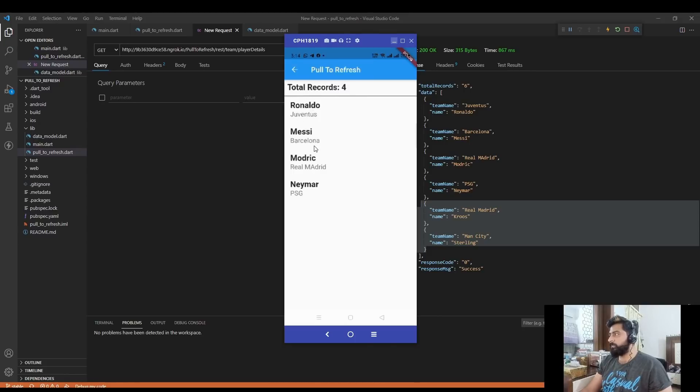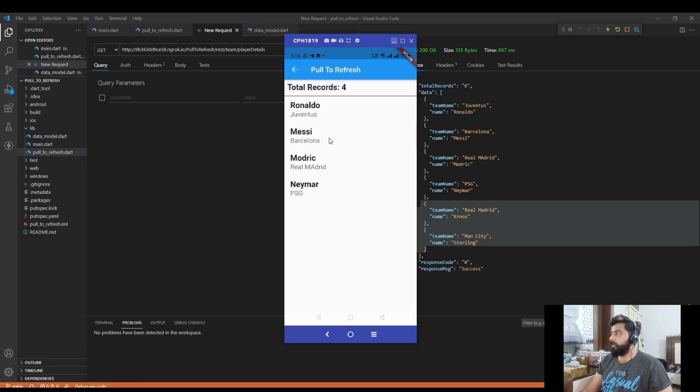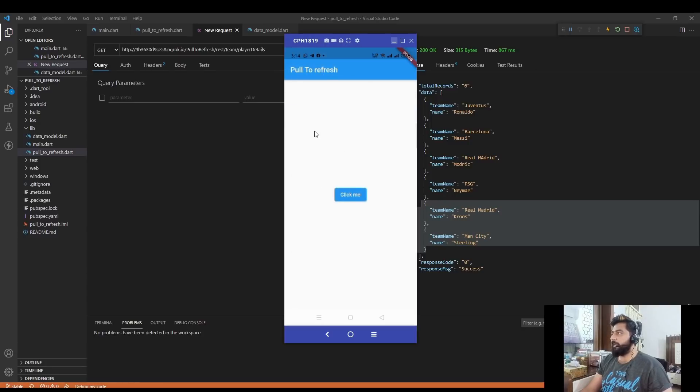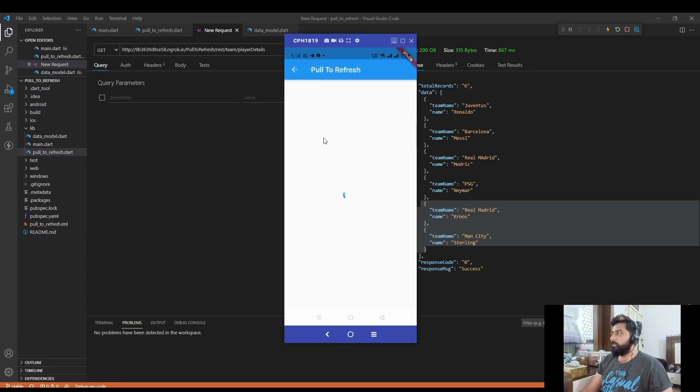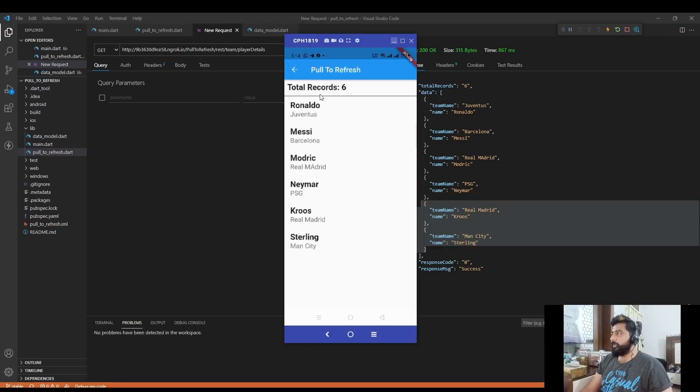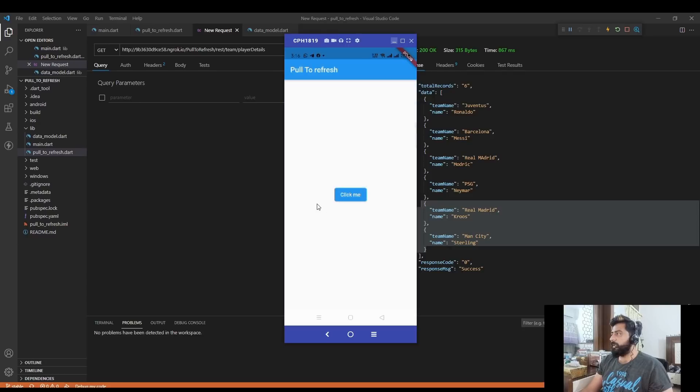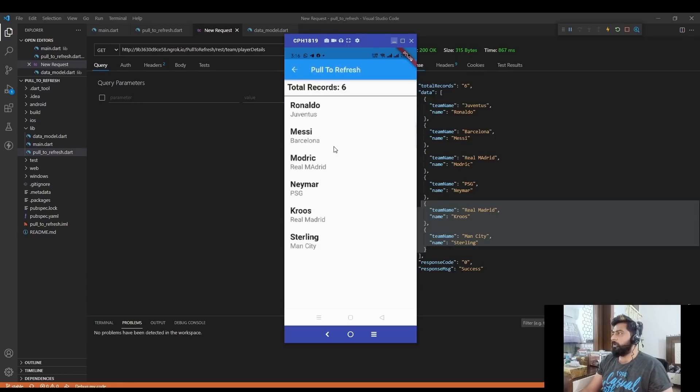So to update the new data onto the screen, what I have to do now is to again call my API to get the latest data. For that I have to go back to my main screen and then I have to click this button again. Then it will again call my API and get the latest data. But this is very irritating for the end user because to see the updated data, the user has to go back to the main screen, then press this button, then the application will call the API and get the latest data.